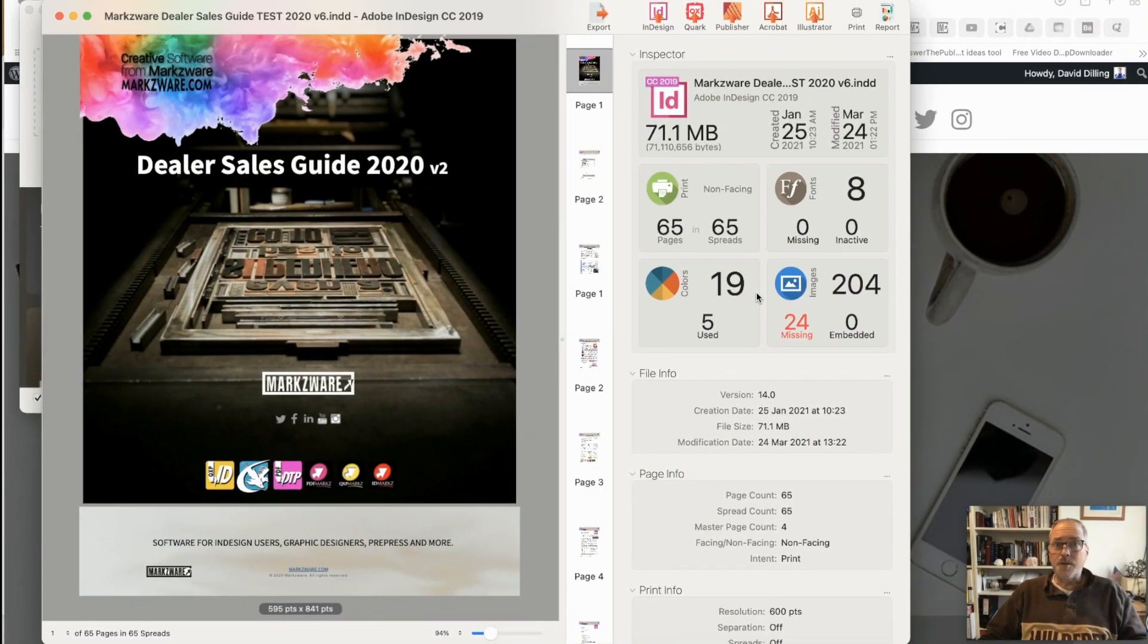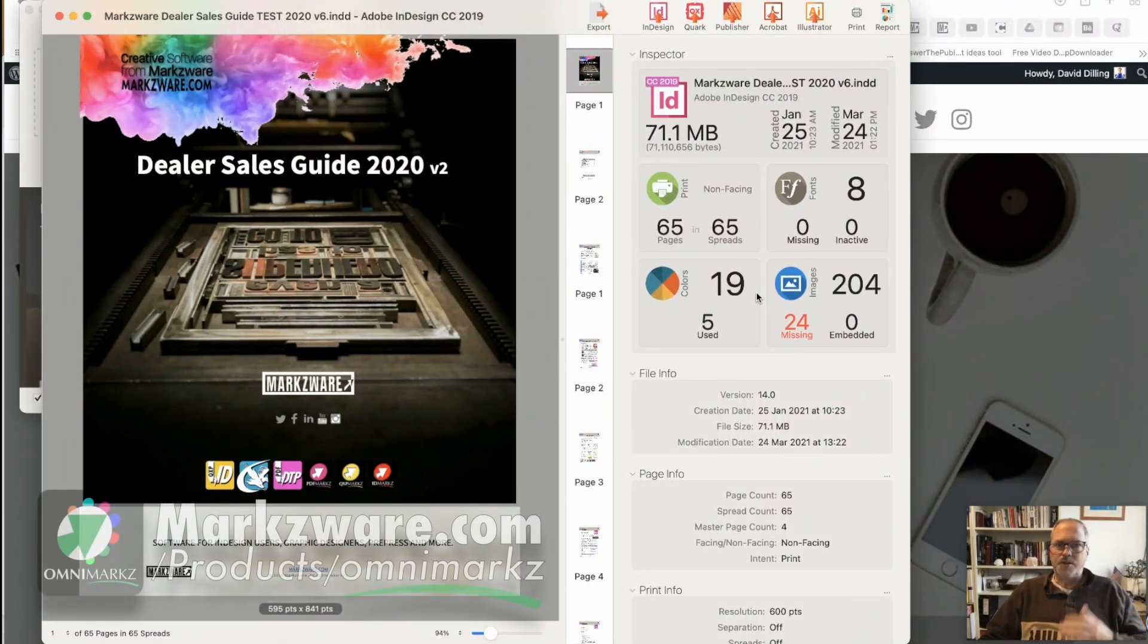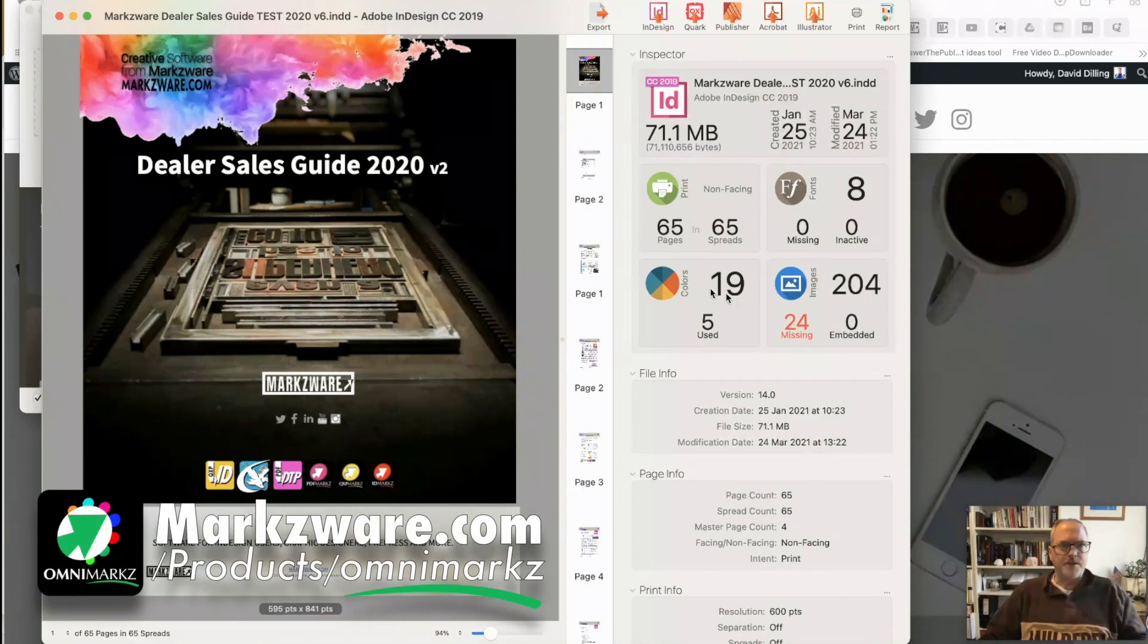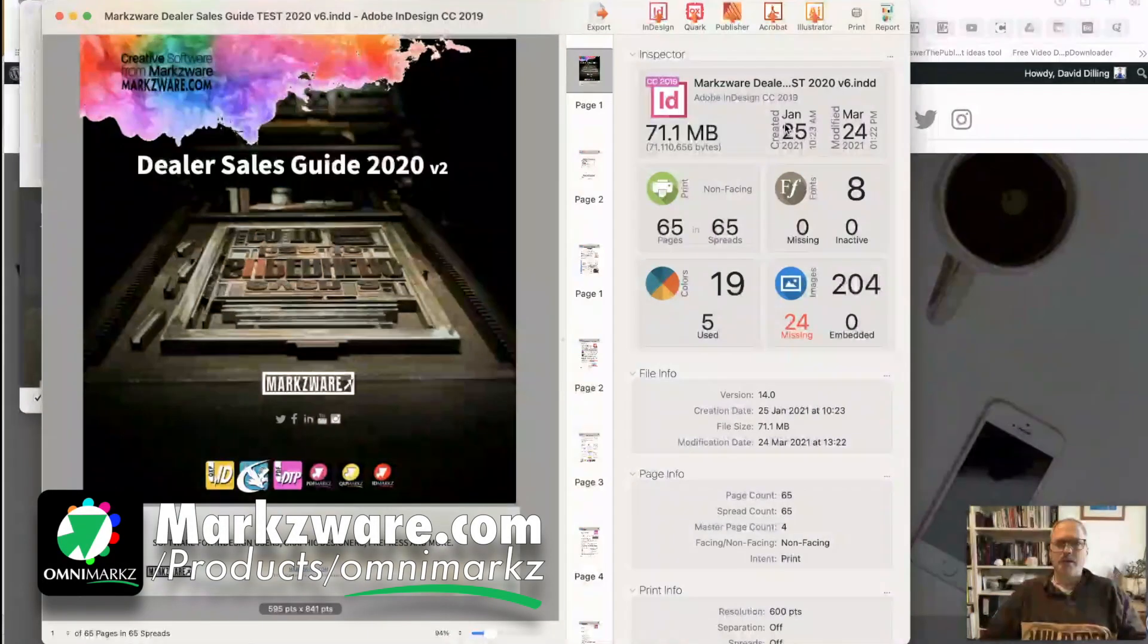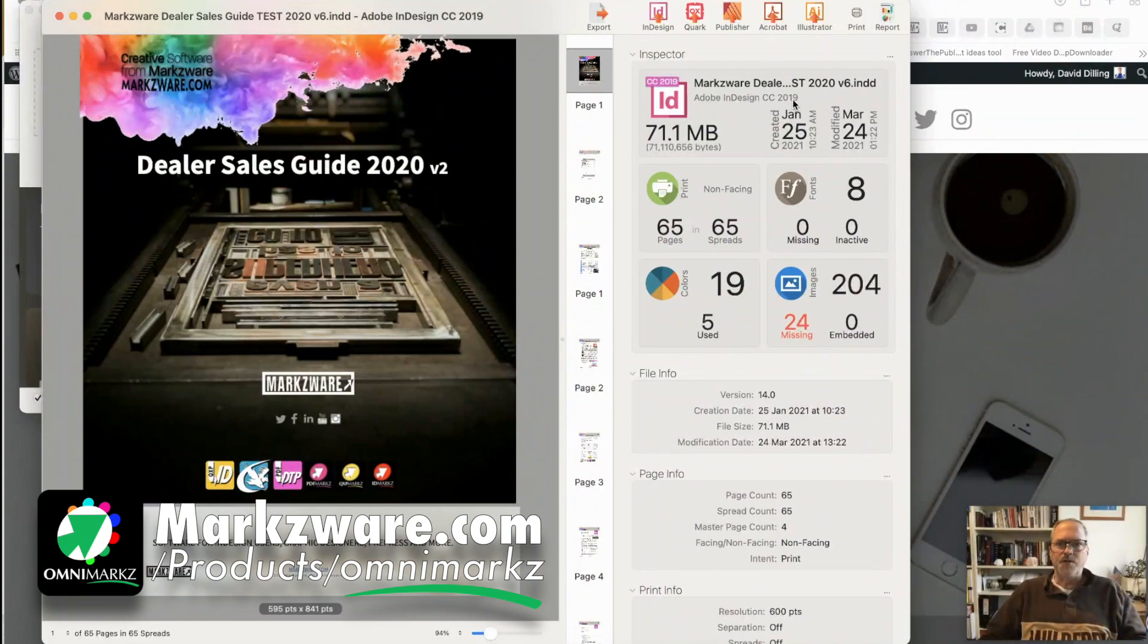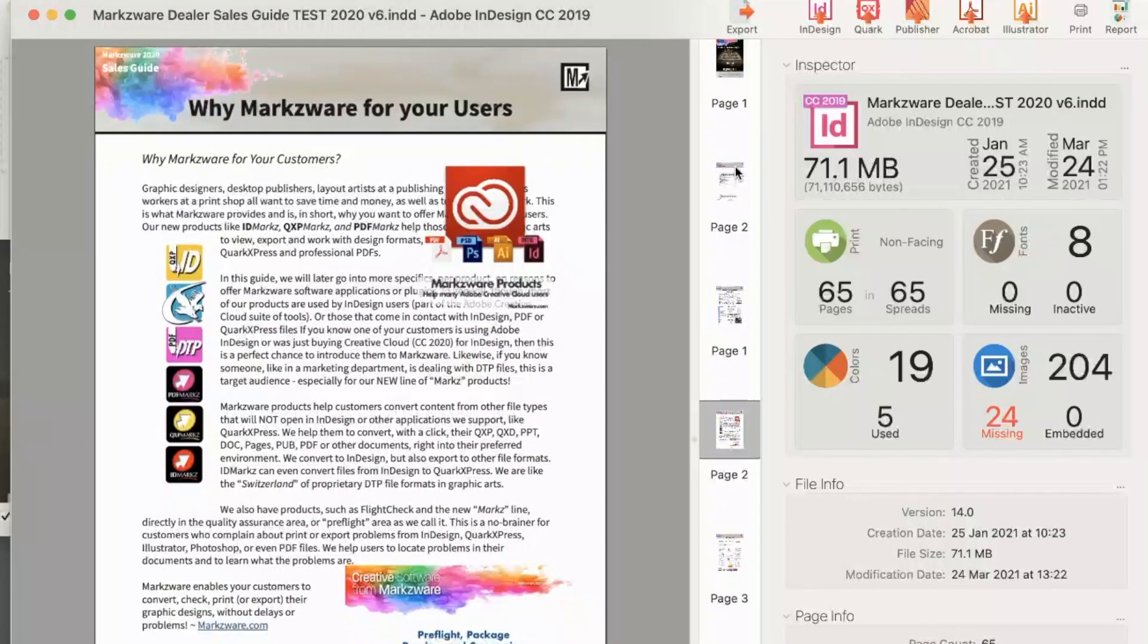This is actually, in my mind—I am from Markzware—but I just find this amazing that InDesign won't open this very same file from CC 2019 that we can open right here.